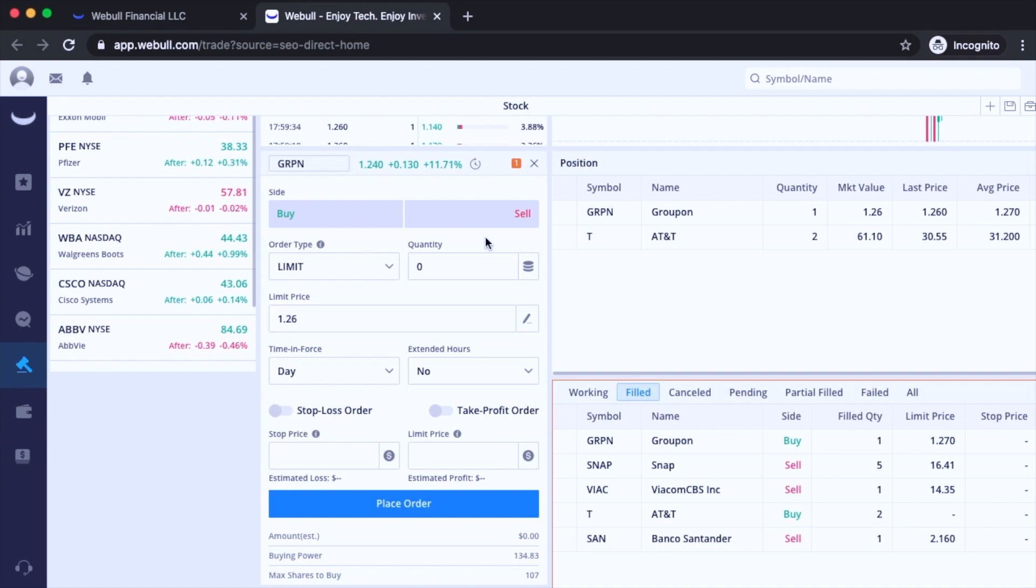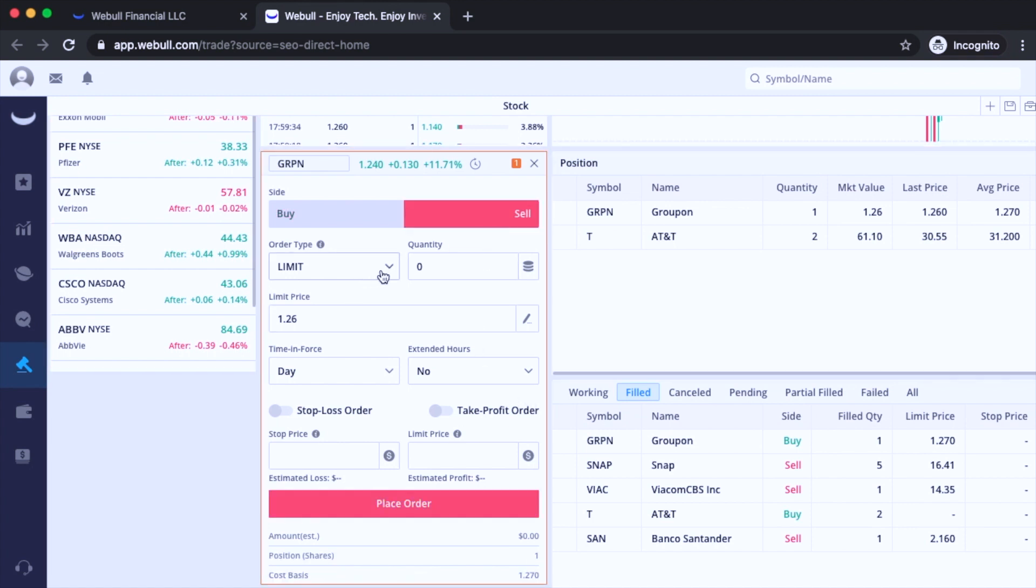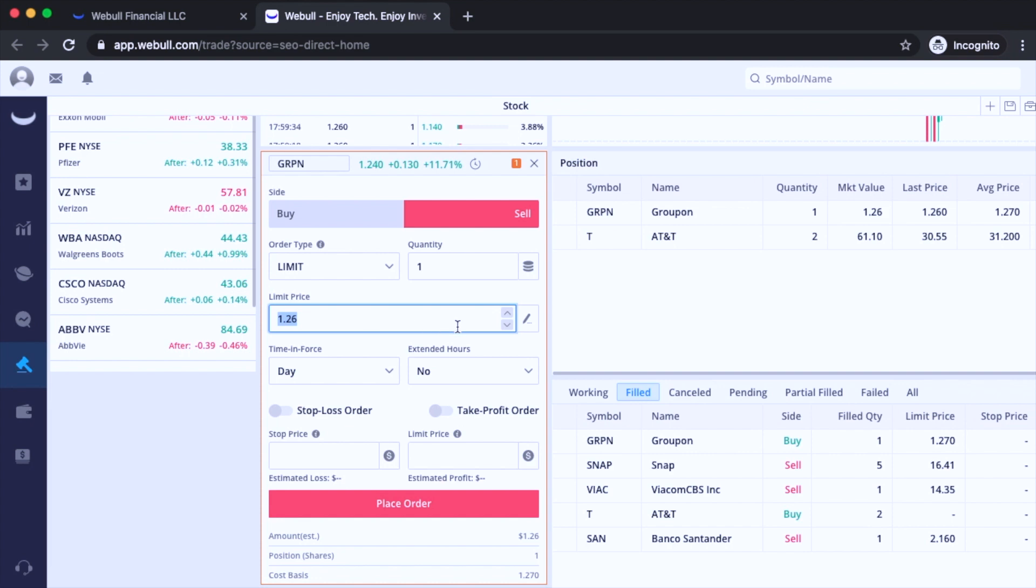So now I'm going to show you how to sell. I'm going to go on here and click sell and then limit. I'm going to use just limit, quantity as one, and then limit price. Let's go $1.25 because I want it to execute because right now I'm currently trading after hours.